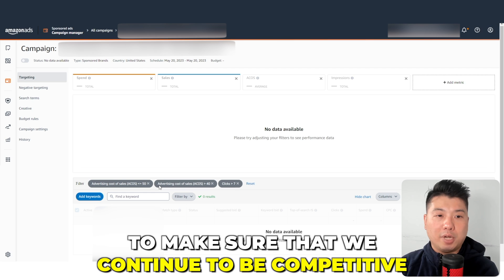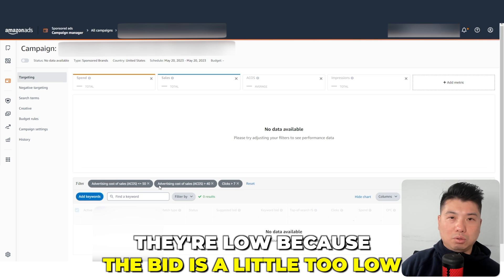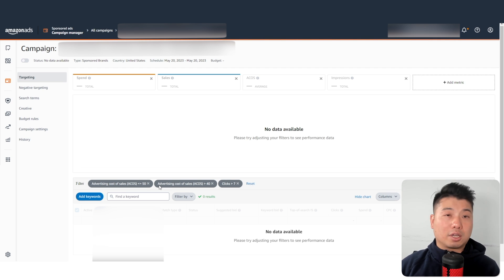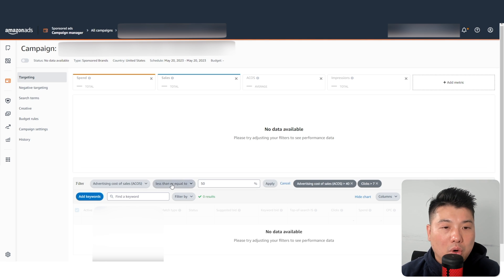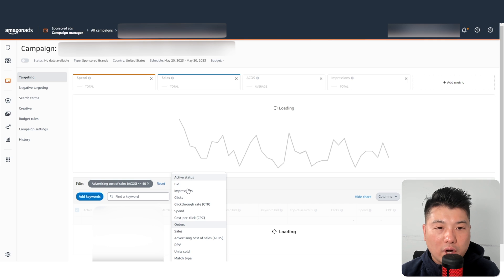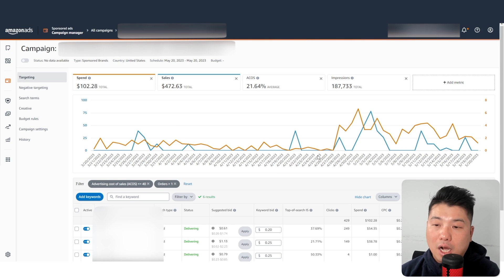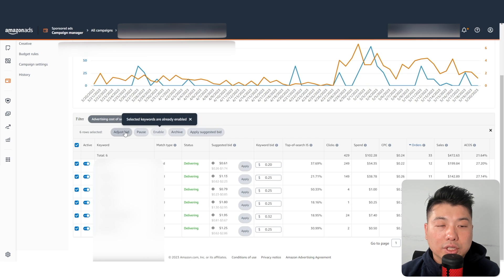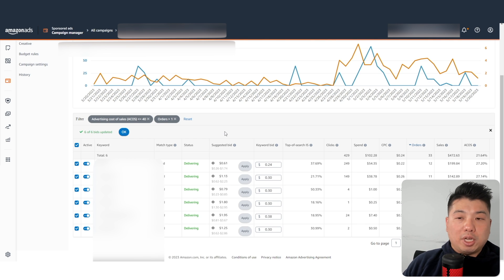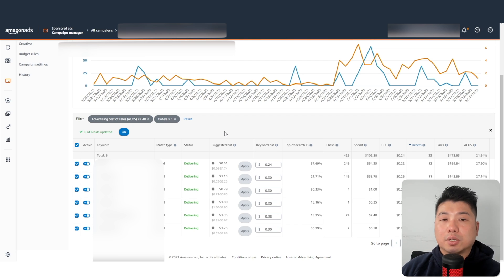Now we update the keywords that are doing really well to make sure we stay competitive. A lot of times these low-ACoS keywords have low bids — but they're making a lot of sales for you. Filter for ACoS less than 40% and orders greater than one. These are your money makers. Increase their bids by 20% to make sure they get consistent impressions and you continue making sales from them.